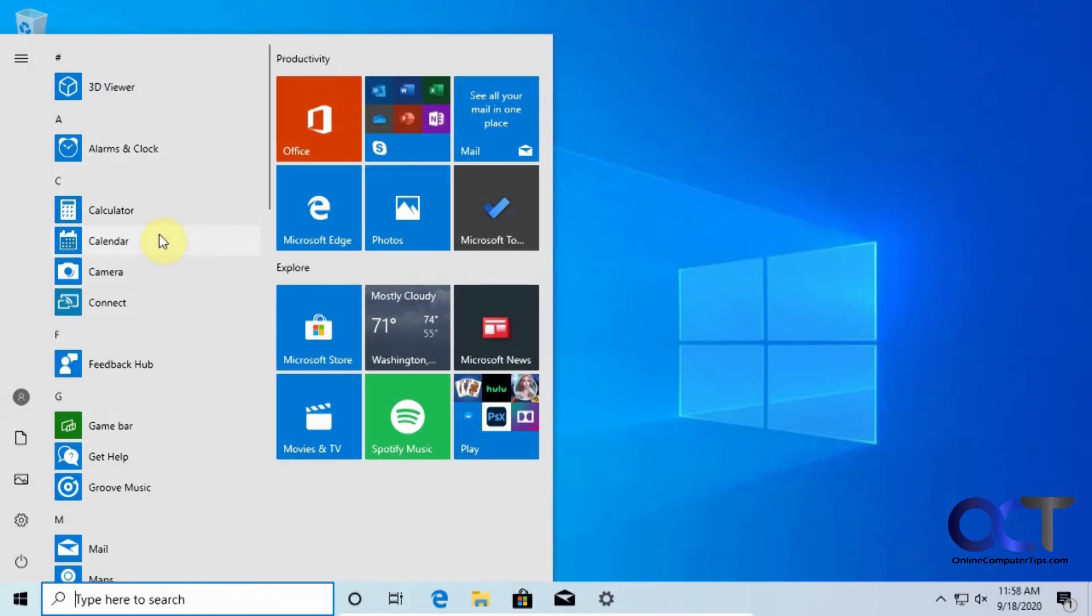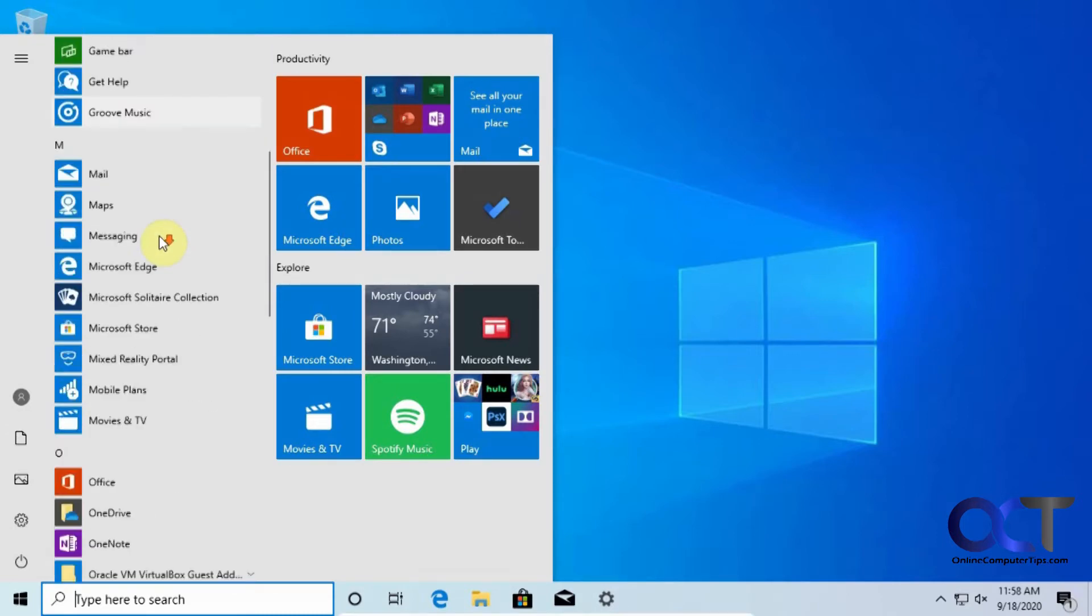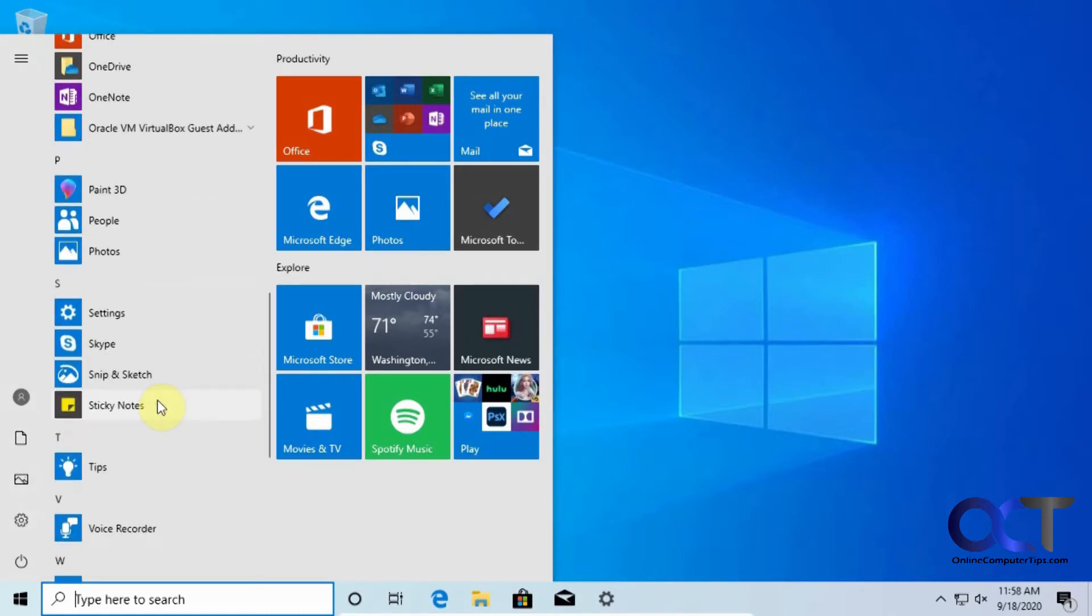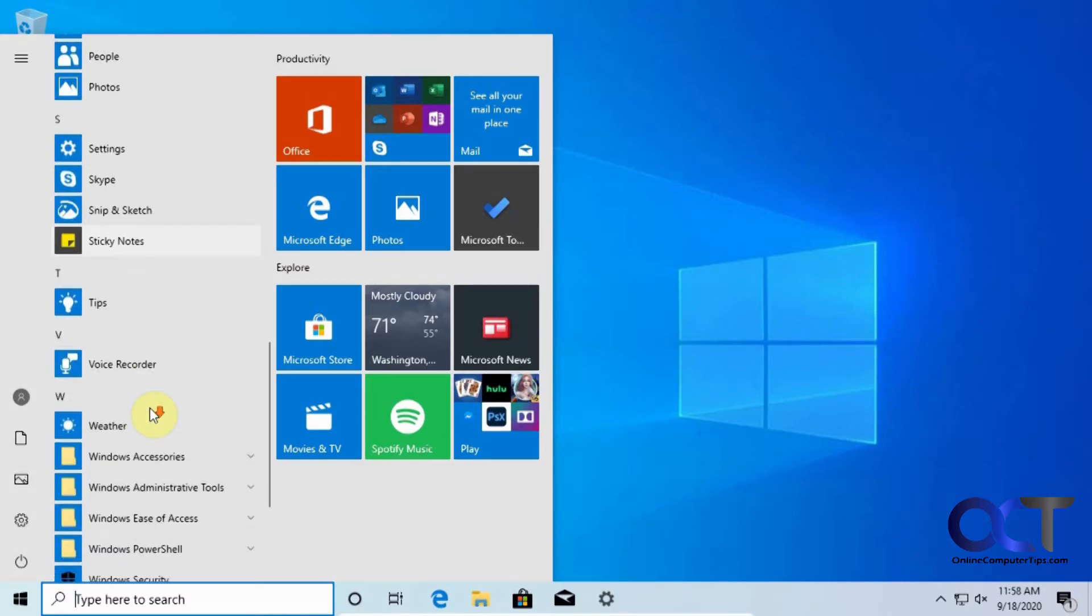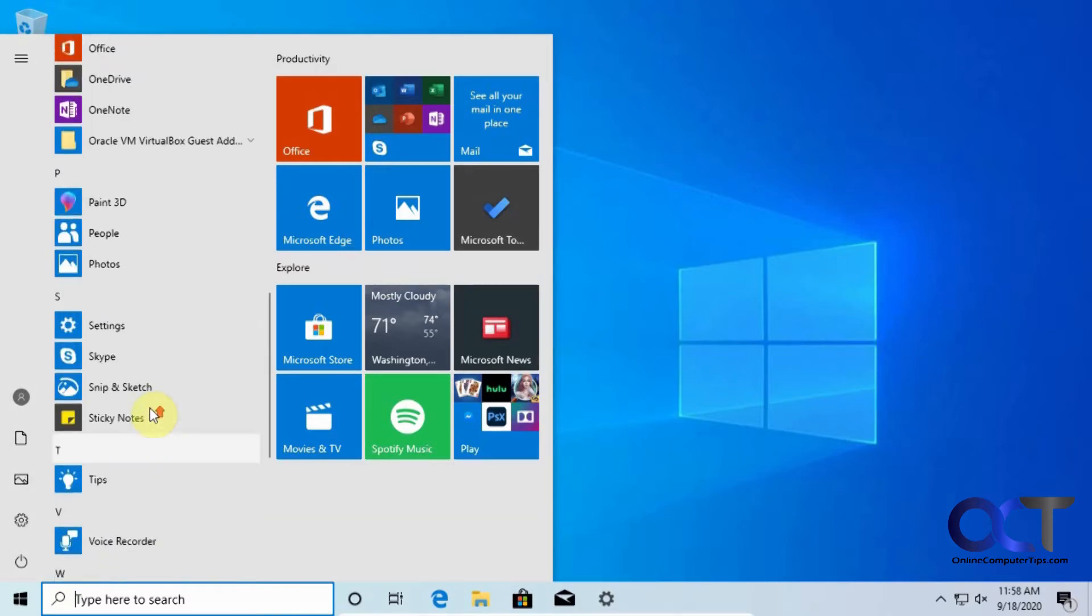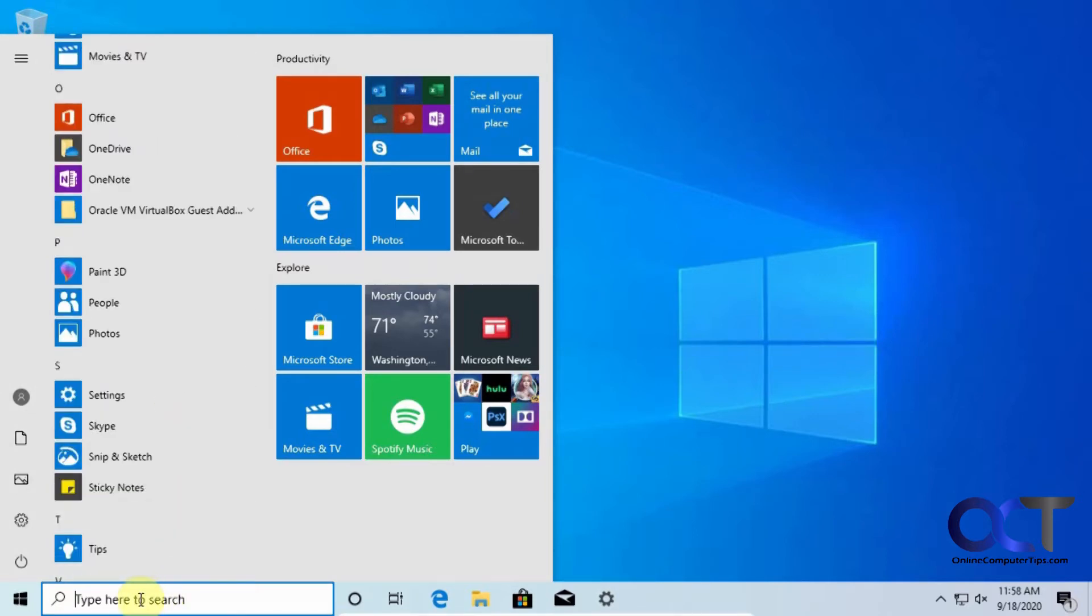This pretty much shows a lot of your apps, and if you have programs like Photoshop or Office and that kind of thing, it might not show them on this listing. You'll have to do a search for it.